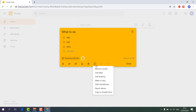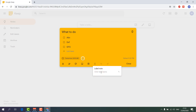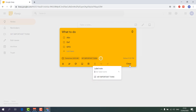In the More section you can see options: Remove myself, Add label, Add drawing, Make a copy, Hide checkbox, Report abuse, and Copy to Google Doc. Let me show you 'Add Label' — it's like adding tags for a particular reason or category. I'll type 'My Important Things', click Create, then close the note.